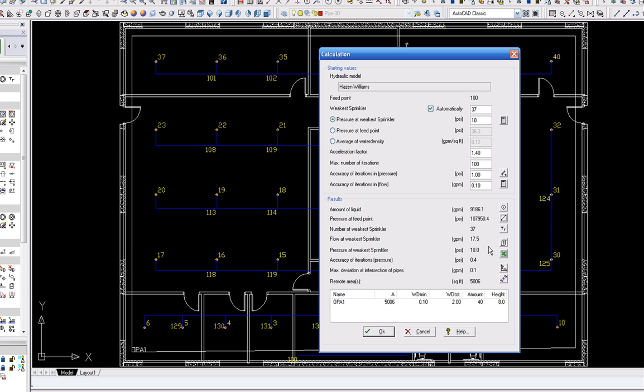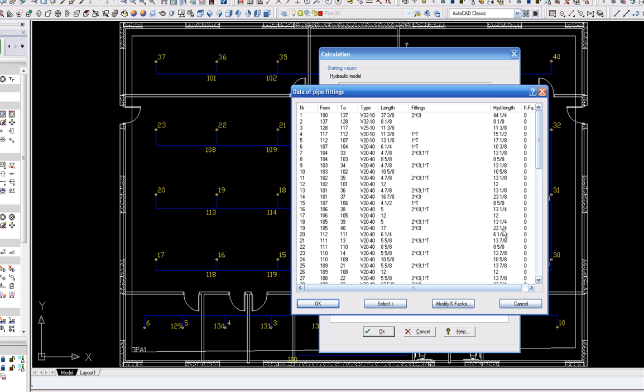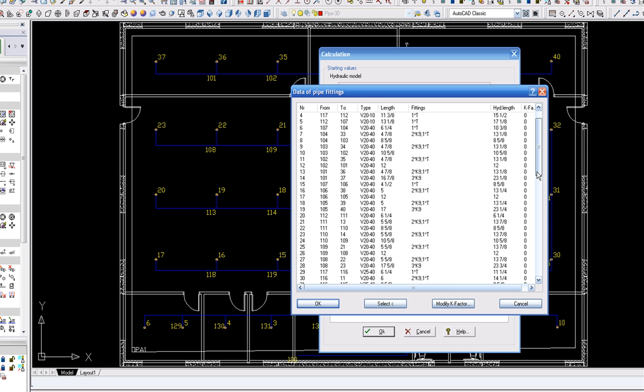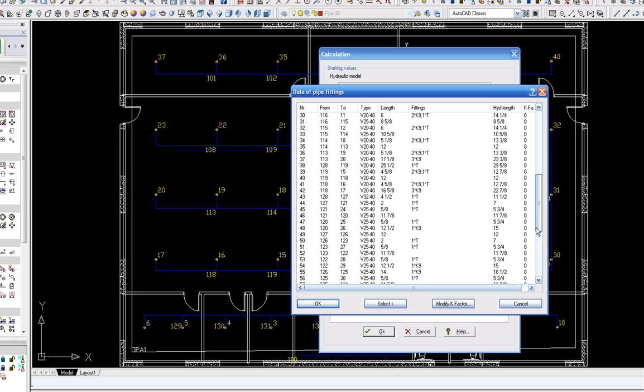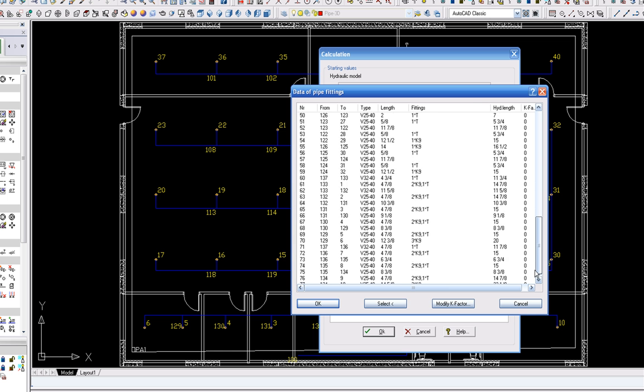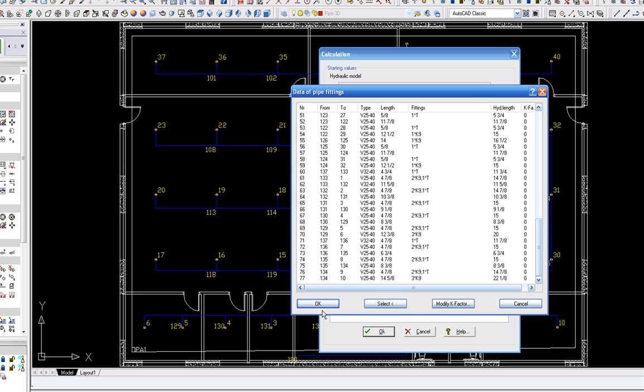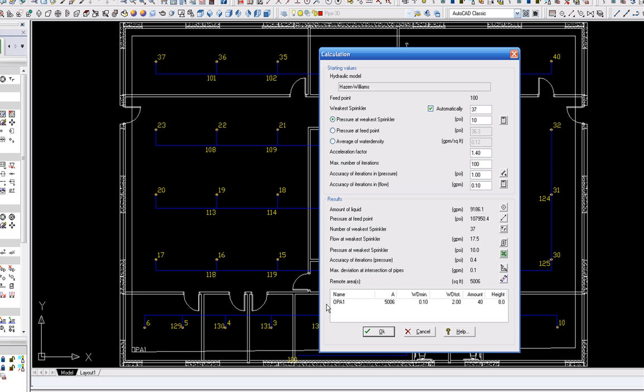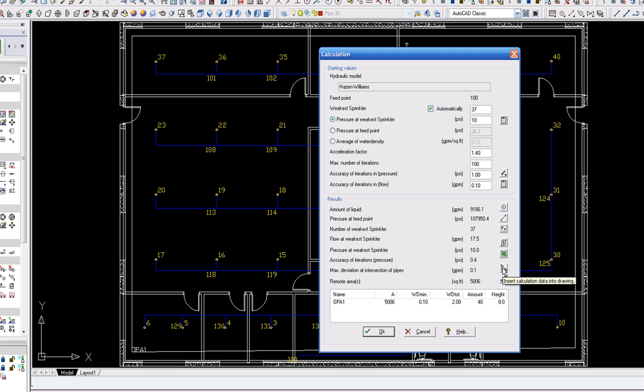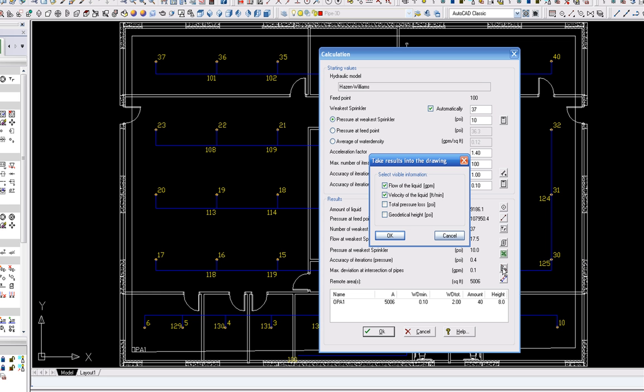Similar to a layer tool, you may want to select information on the drawing that is not required for submission to local building authorities in the application for a fire sprinkler permit. For example, you may want to hide the numbering of the fire sprinkler heads, fabrication lengths of pipes, etc.